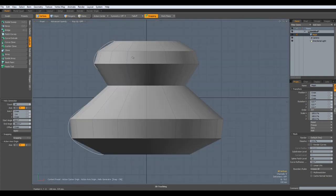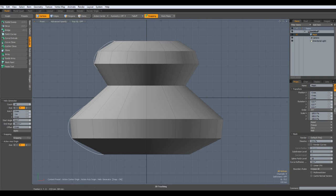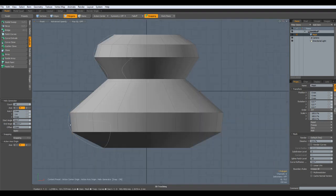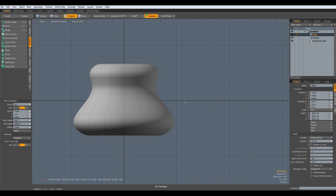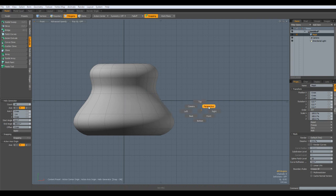One way would be to delete this half of the model and then mirror it over the X. The other one is we go to Polygon mode and select this curve. If you've seen my working with curves tutorial, you might remember that curves are a special kind of polygon, and then we can hit the Delete or Backspace key and it is gone.